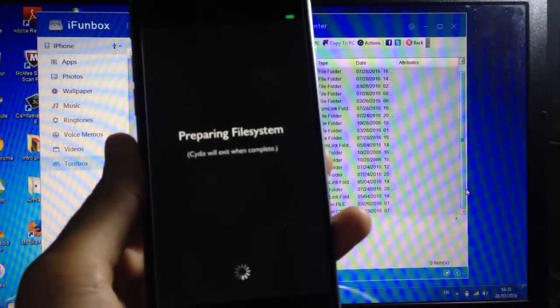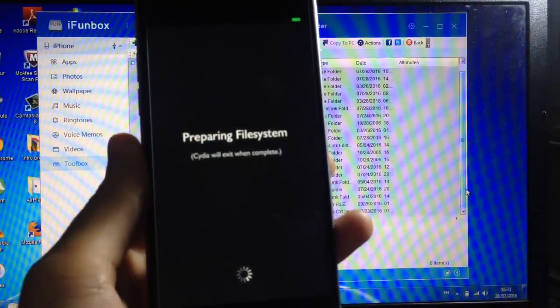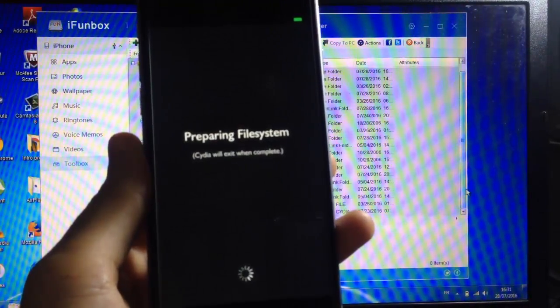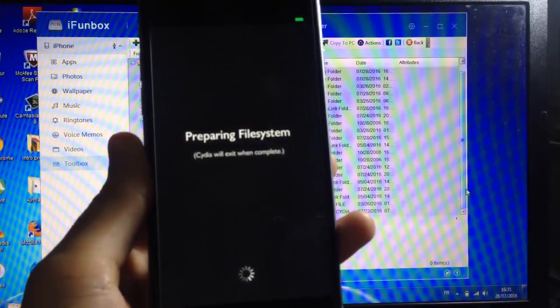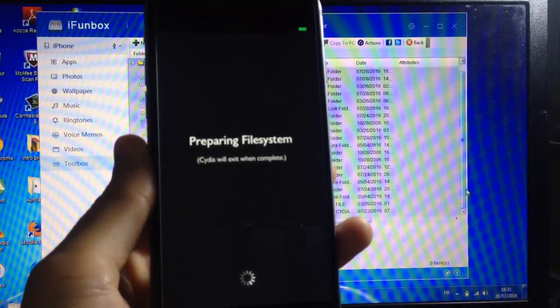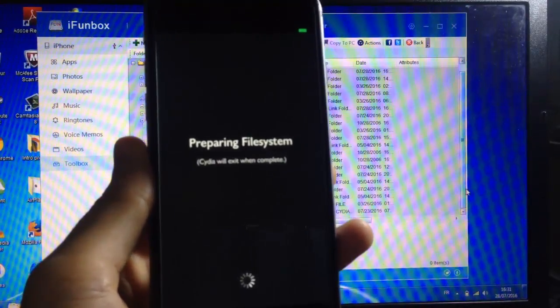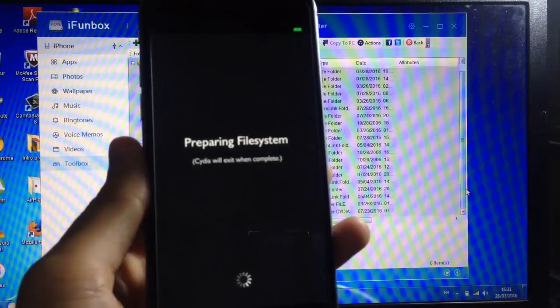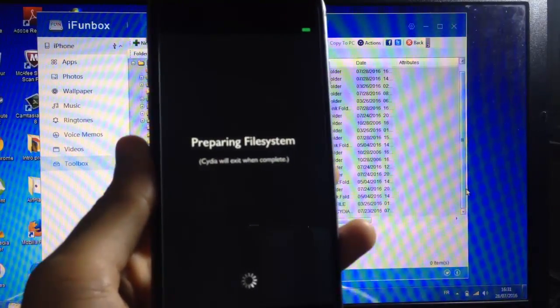After you open Cydia you'll get this loading screen that says 'preparing file system'. At this point you will no longer have any problem downloading tweaks or apps.